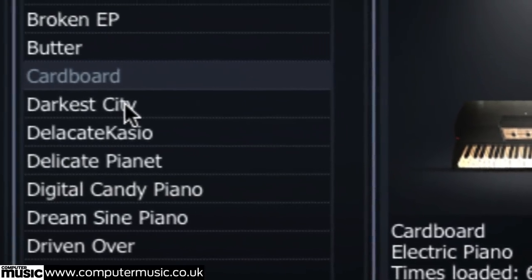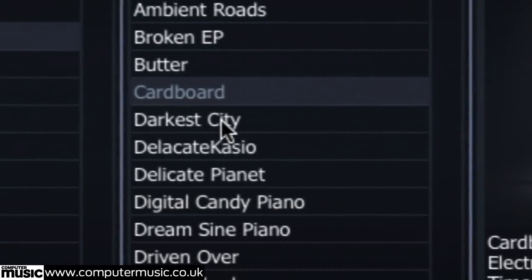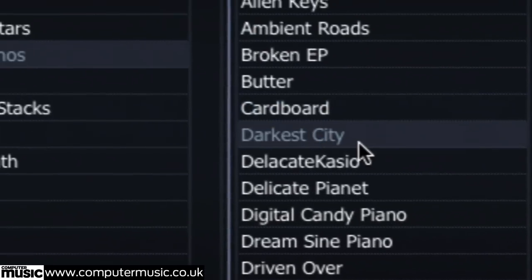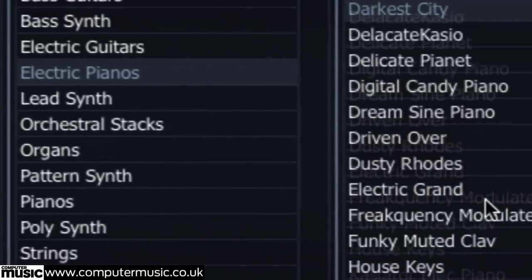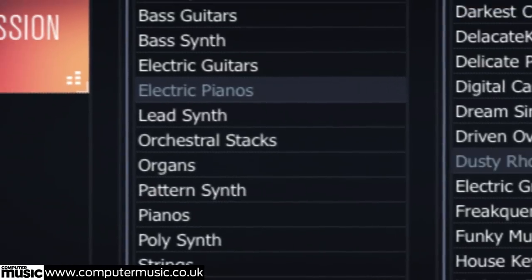Before we walk through installing and using Rapture Session, let's take a quick tour of the preset instruments.